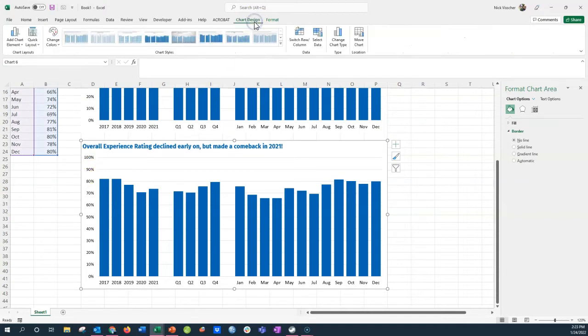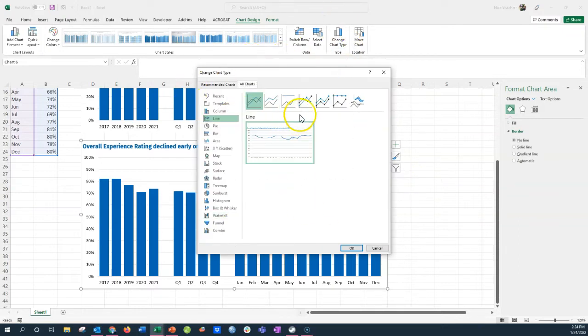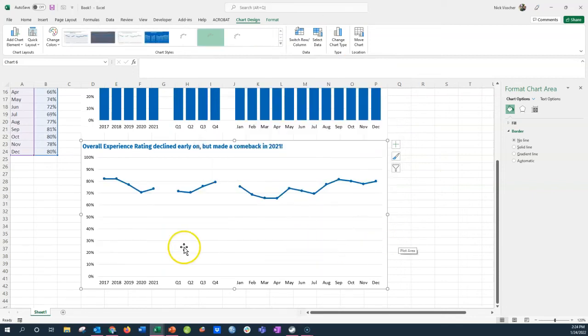I'm going to change the chart type by activating the chart, going up to the chart design tab, and then clicking on change chart type on the menu. You get your chart type menu here. I'm going to go ahead and change it to a line with marker. Now you can see my chart changed to a line chart here.